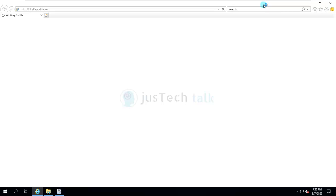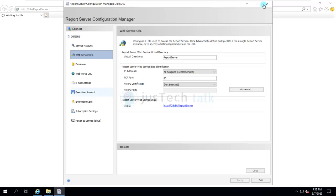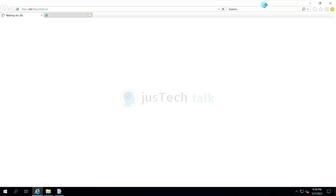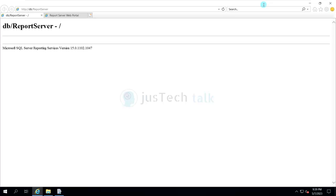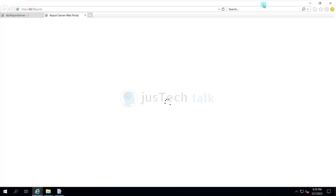It may take a little time to open for the very first time, so don't panic if it takes a few seconds. Similarly, you should also verify the Web Portal URL by clicking on that tab — both will open. This is how your reporting server gets installed. As you can see, it shows your DB server name and report server, and the configuration page will open where you can log in and perform further steps.